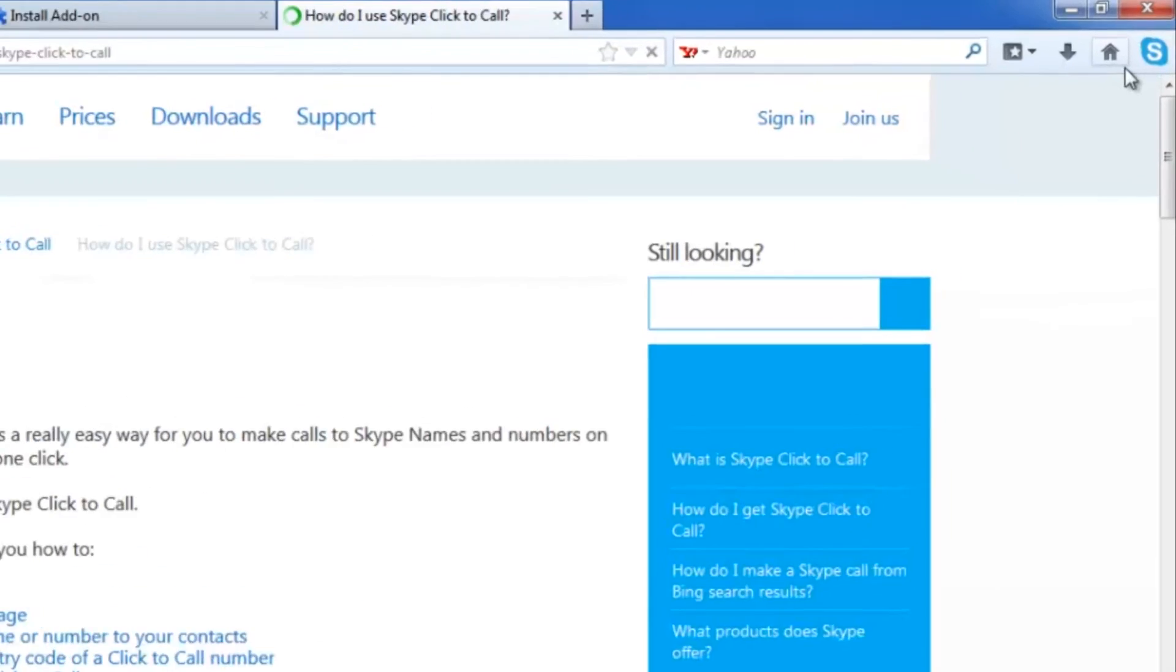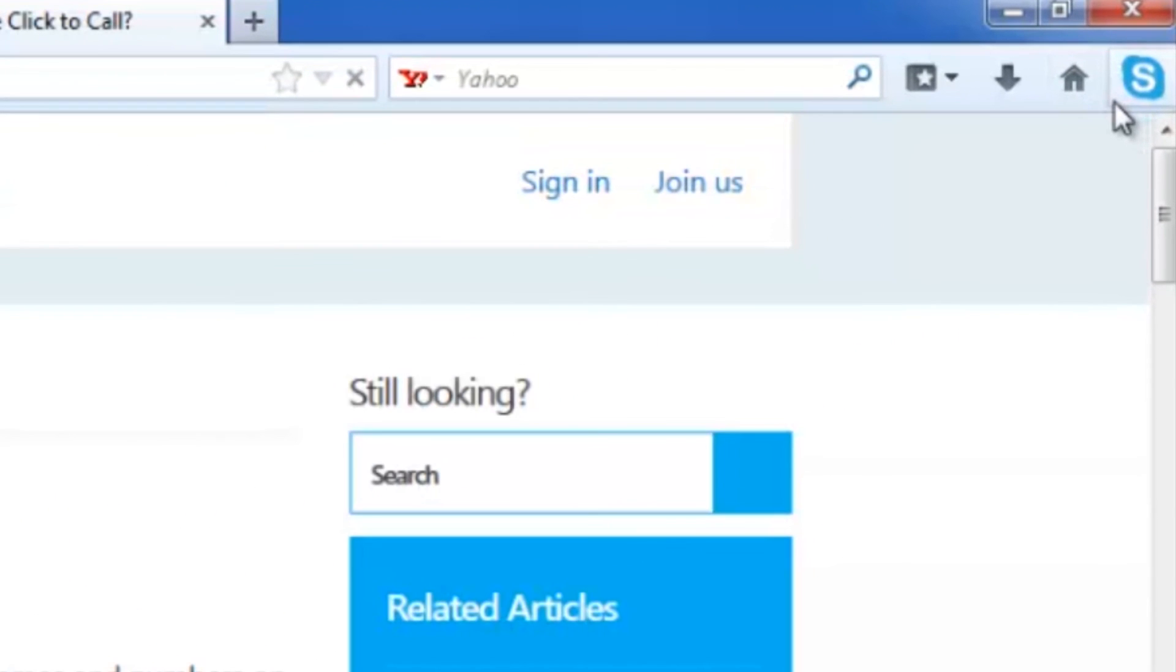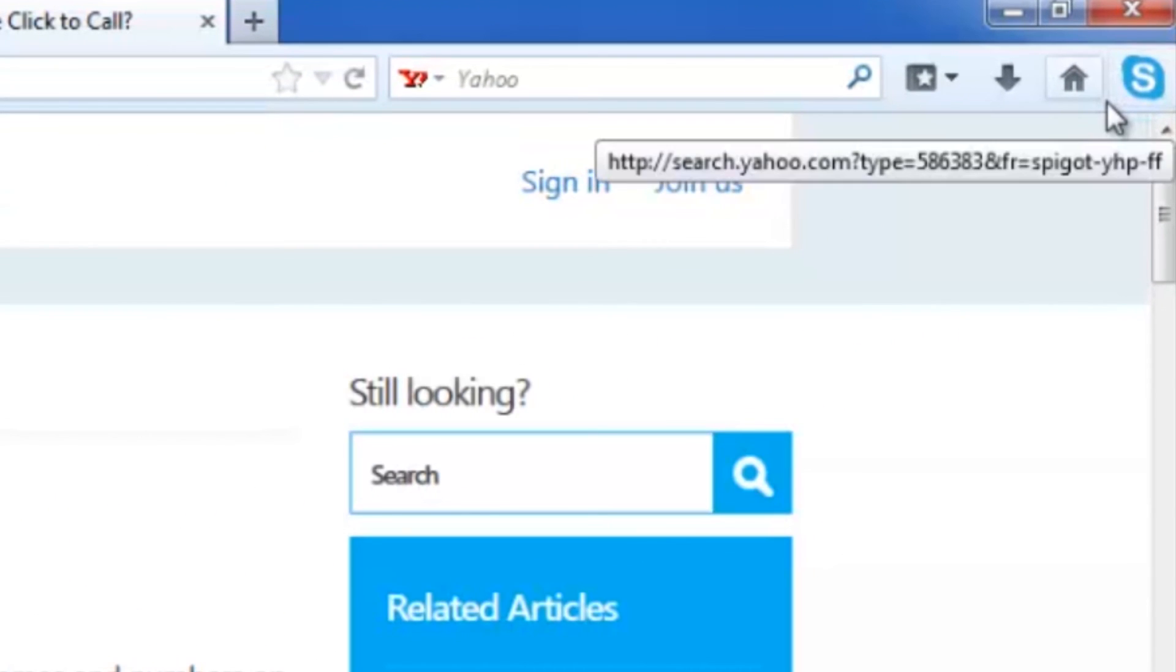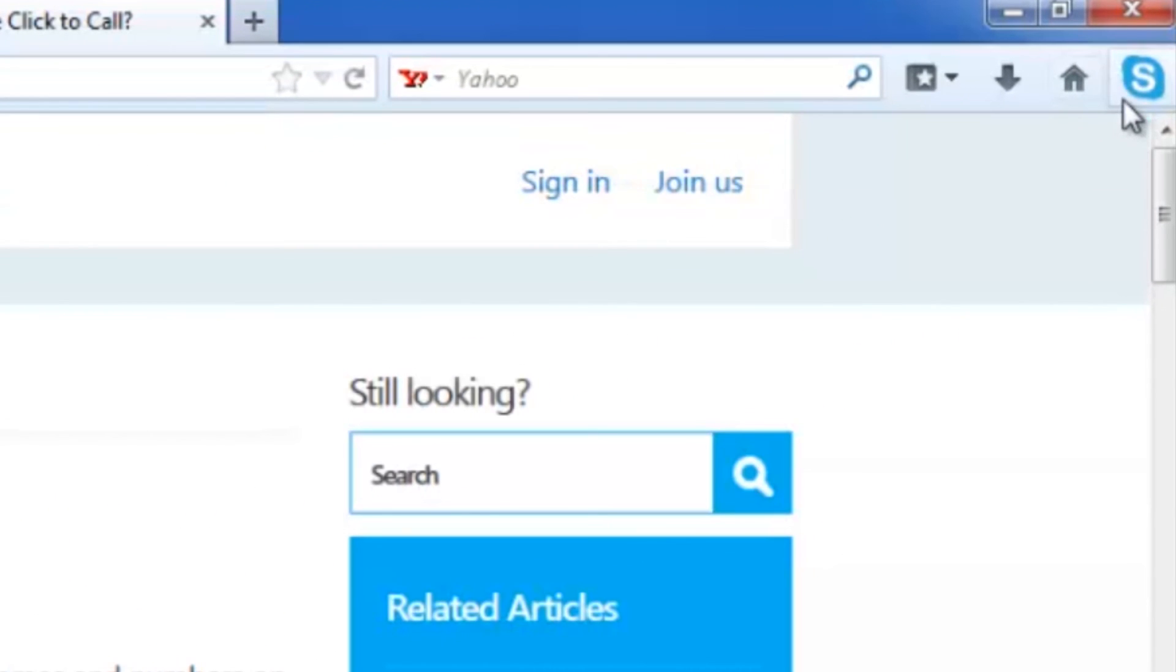And there you go. You can see in the upper right here, my little Skype icon, which makes it that much easier and quicker to use Skype through your Firefox. So I am Gabriel Adams, and that is how you reinstall your Skype extension for Firefox.